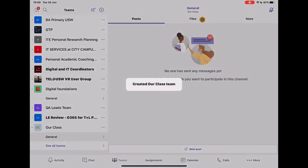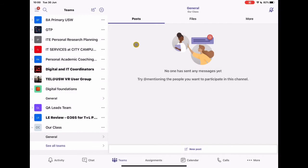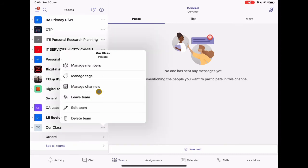And that's now creating our class team. As you can see down here, I have my class. Now, I'm not going to go into all of the team setup. But if you've seen other videos, you'll know that you can manage channels, add in extra members of the team, have tags.